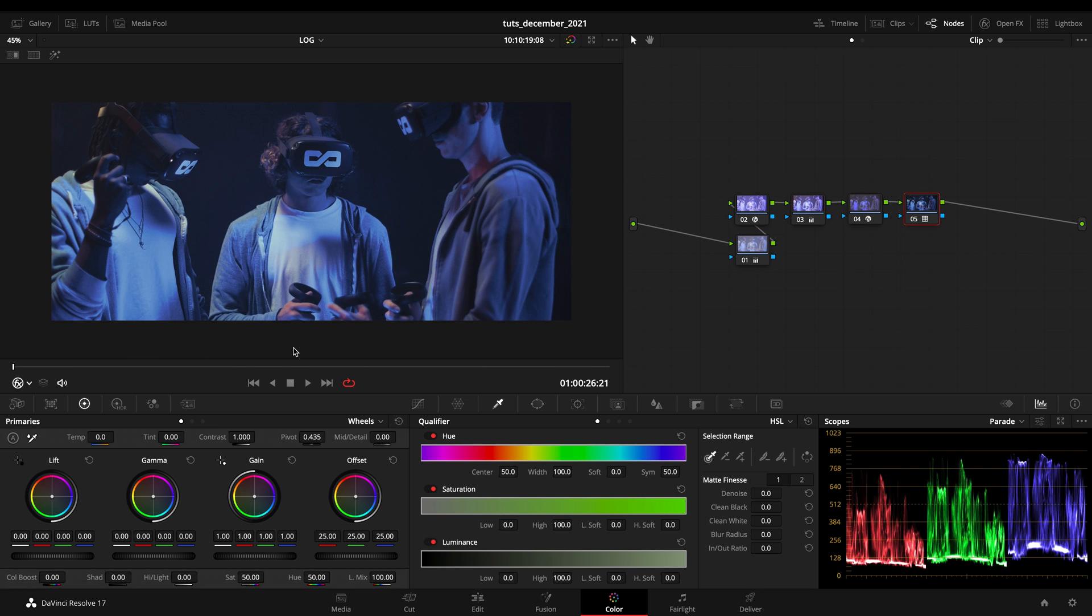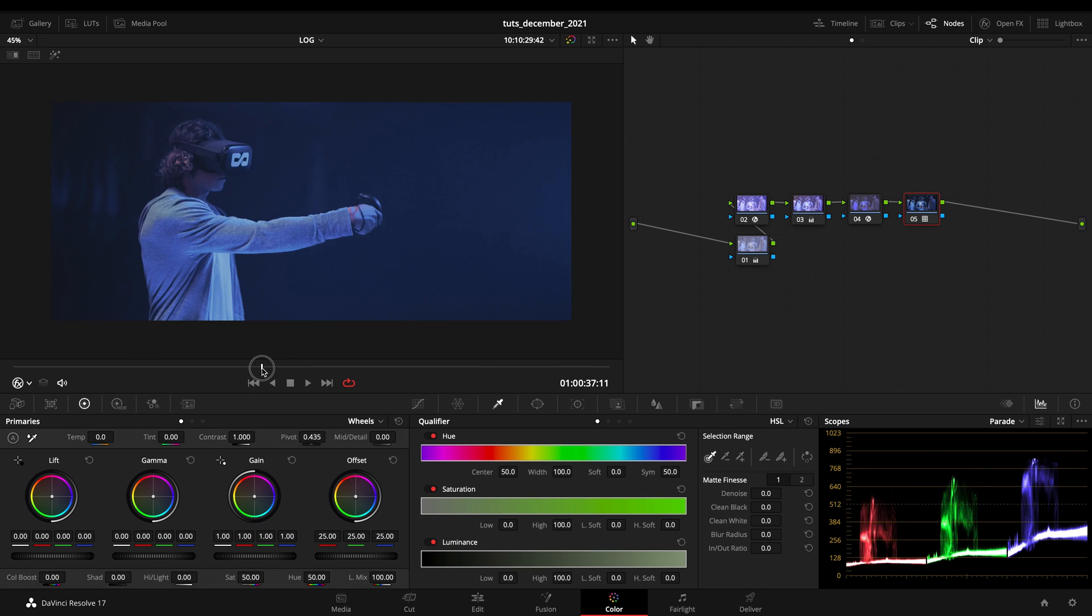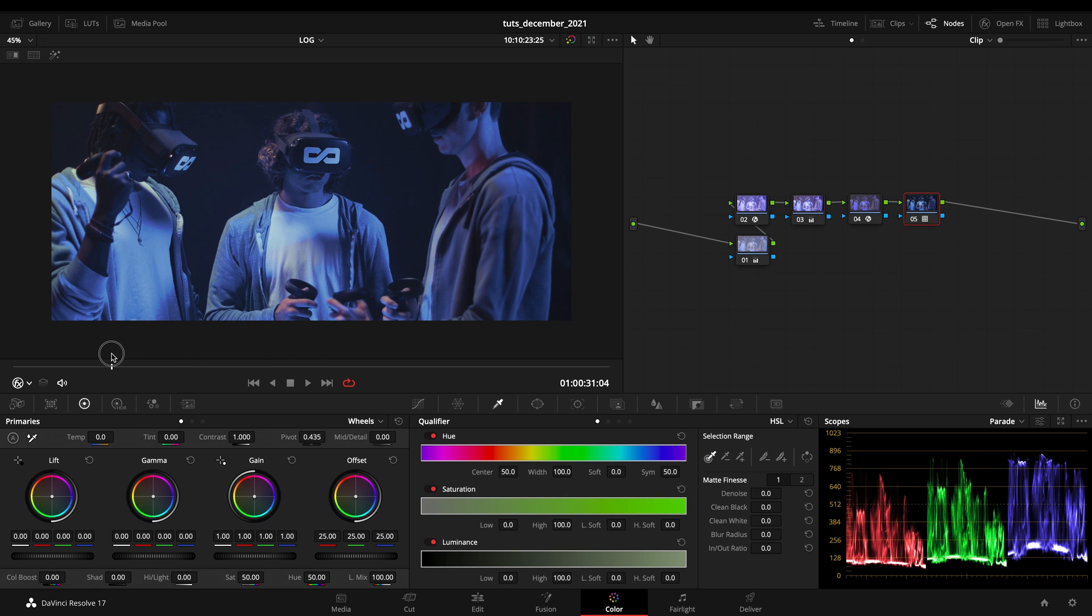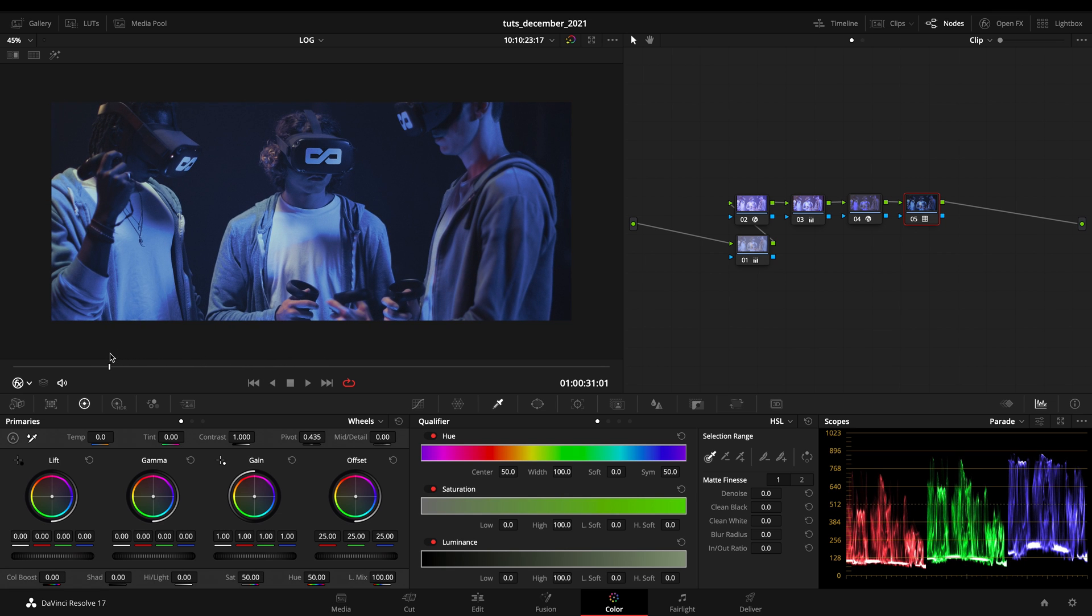It might be a headache to understand the process and the method the first time, but when you got it, it will be really simple to manage your log footage. So I hope it helped you. And until the next time, be brave and make it better.